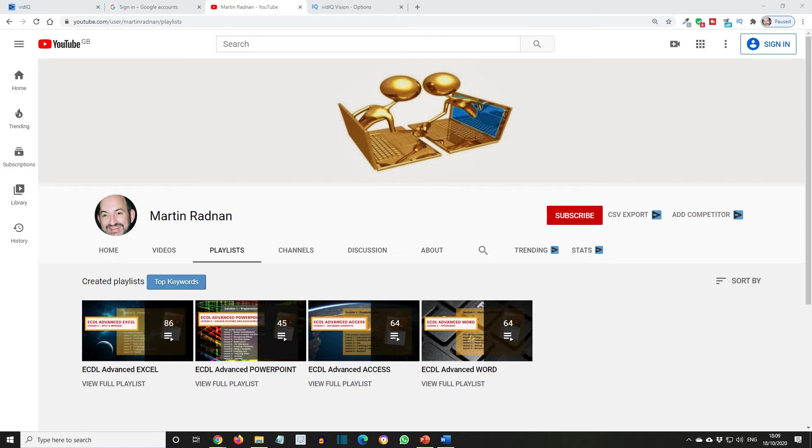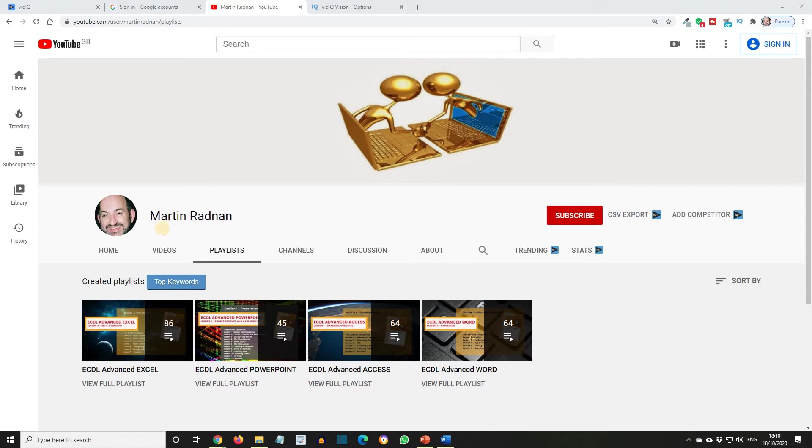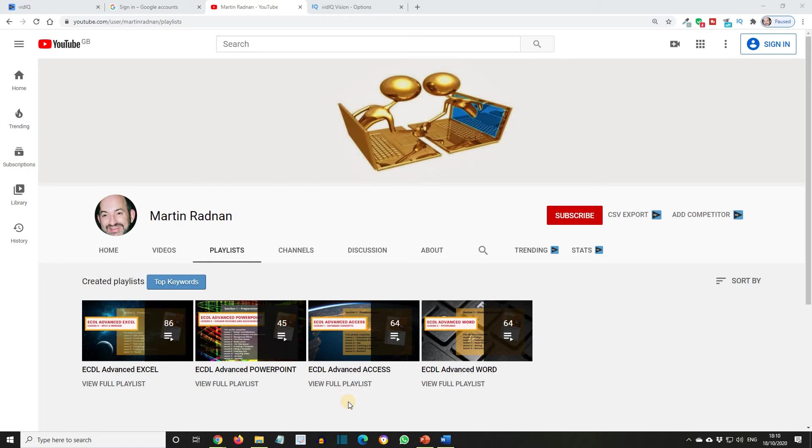As can be seen here, I have now completed the four modules that comprise the ECDL Advanced course, that's the Level 3 course, and these playlists can be found on the Martin Radnan YouTube channel. These cover the Microsoft Office programs Word, Excel, PowerPoint, and Access, all of these at advanced levels.